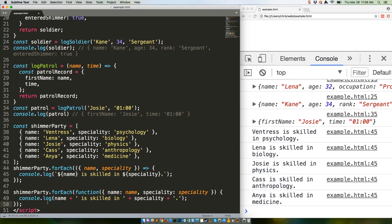As is often the case with ES2015 features, the new syntax reduces code length while simultaneously improving readability. That's the good stuff. I strongly recommend adding object shorthand to your JavaScript toolbox.